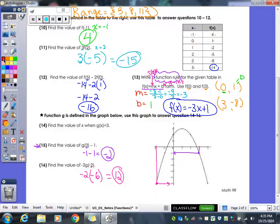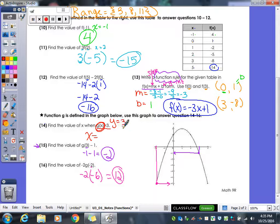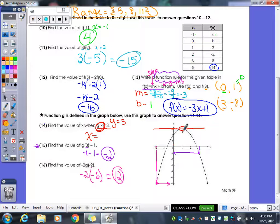Example 14 is different — they want to know the x value when g(x) equals 3. This is basically the same as asking when y equals 3, because function notation and y are interchangeable. So draw a horizontal line at y equals 3; it hits the graph, and looking down, that's when x is 1. You're going backwards — given the range, you find the domain.